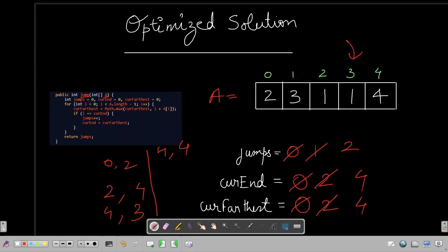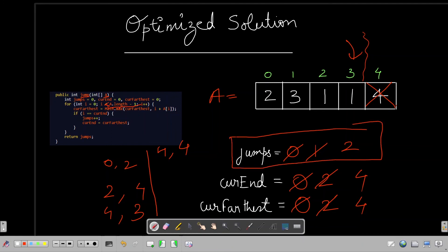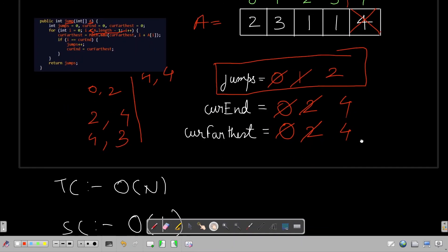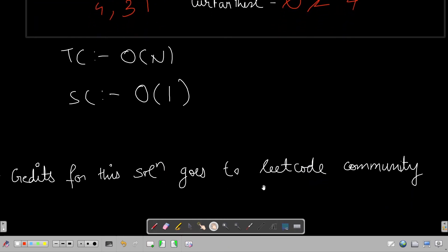The loop runs while i is less than nums.length - 1, so the last element is not considered since we don't need to jump from it. The algorithm finishes with jumps = 2, which is the minimum number of jumps to reach the end. The intuition behind this optimized solution comes from the graph BFS approach — we're essentially doing BFS in a really clever, compact way. Credit for this solution goes to the LeetCode community.